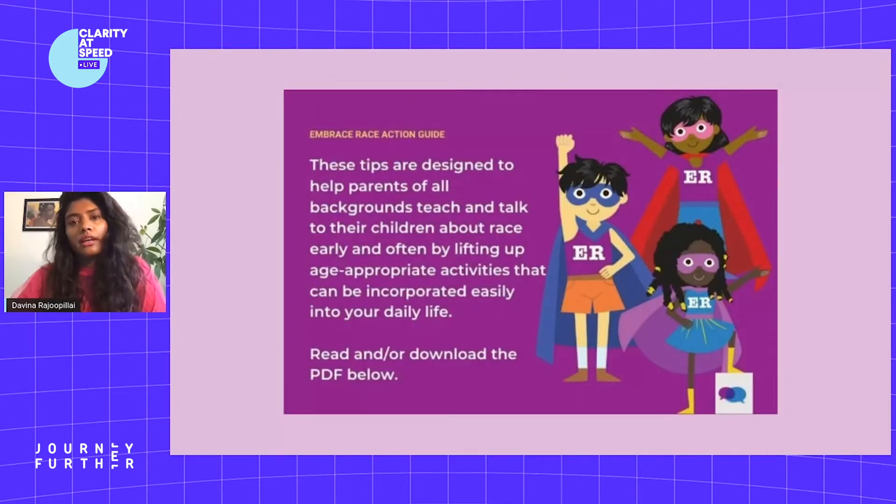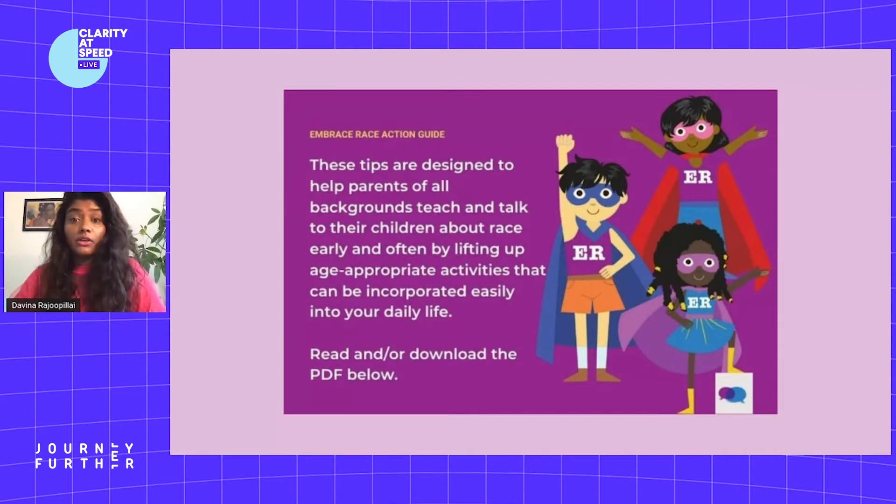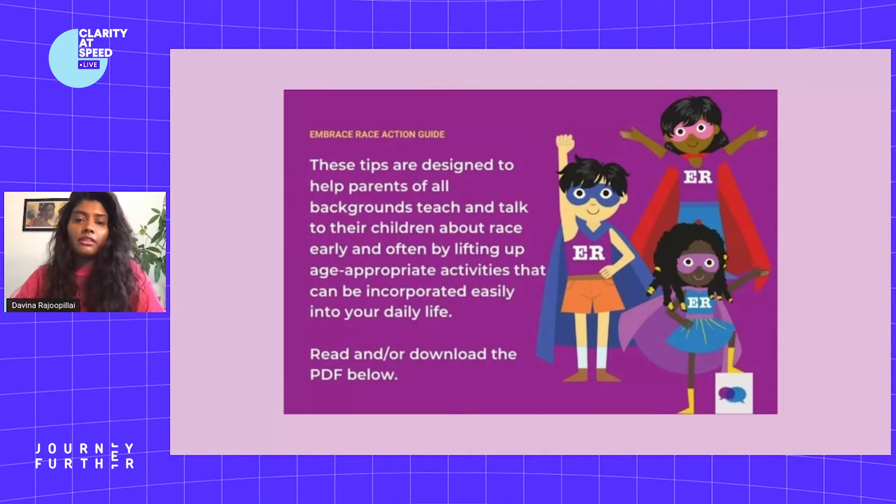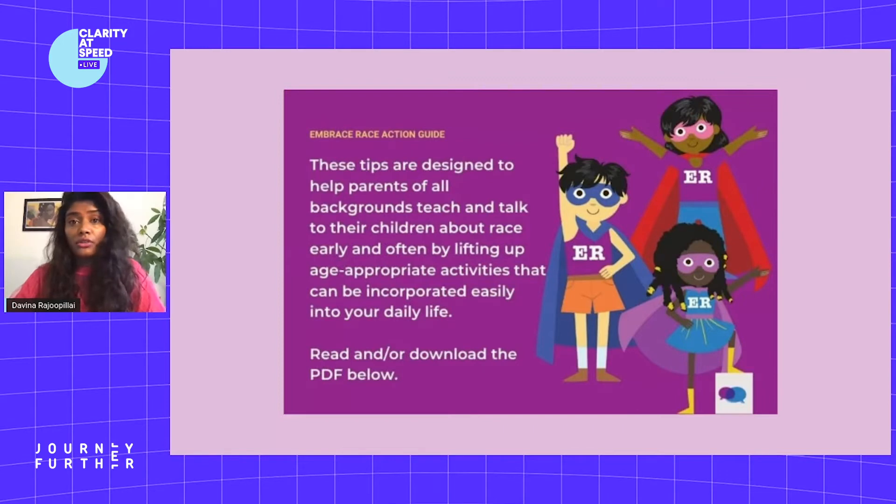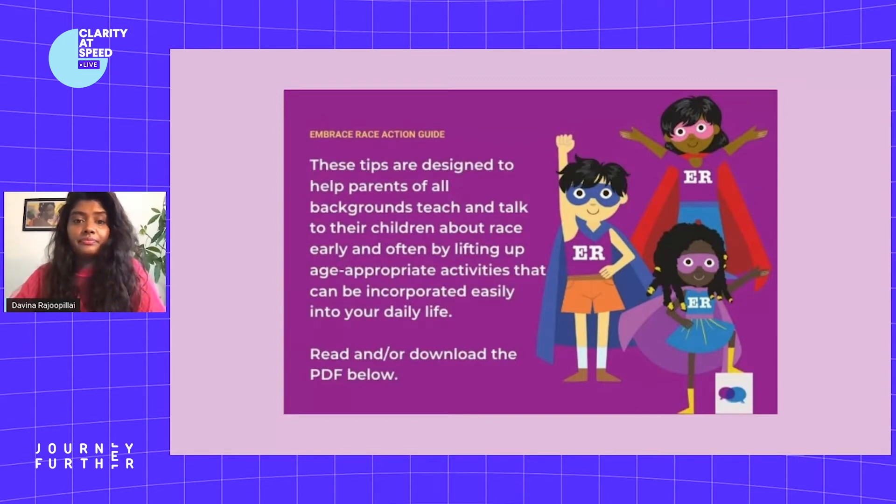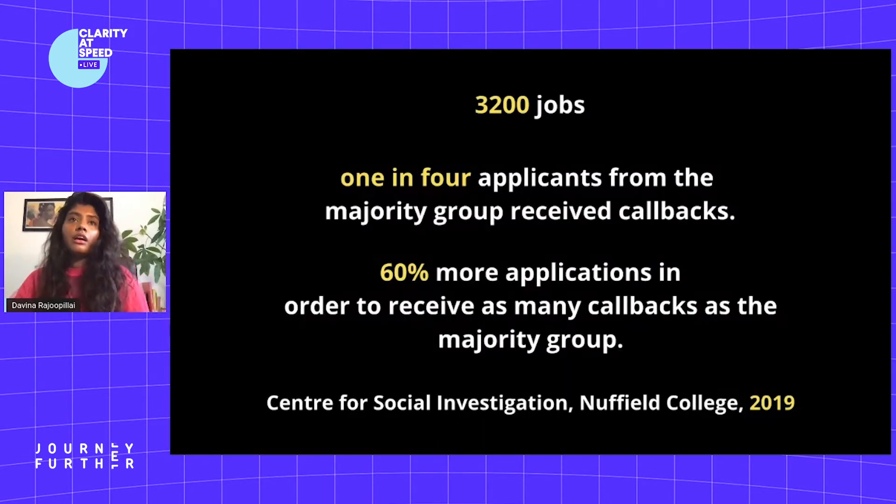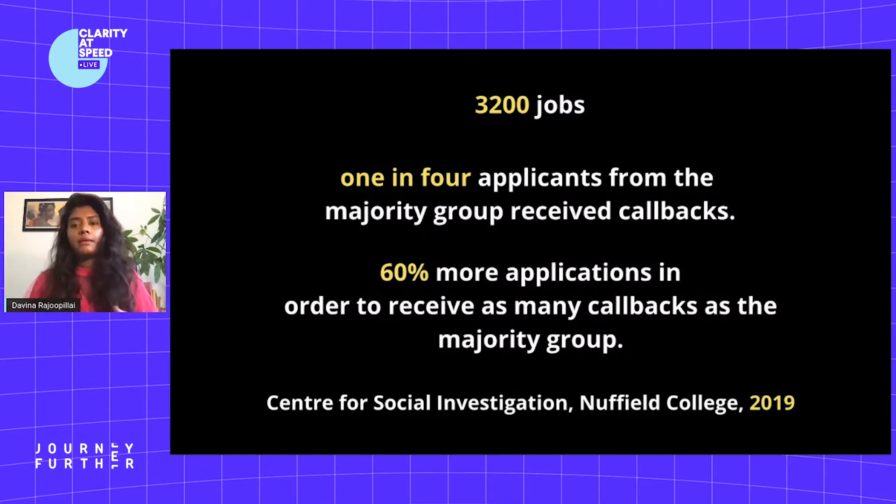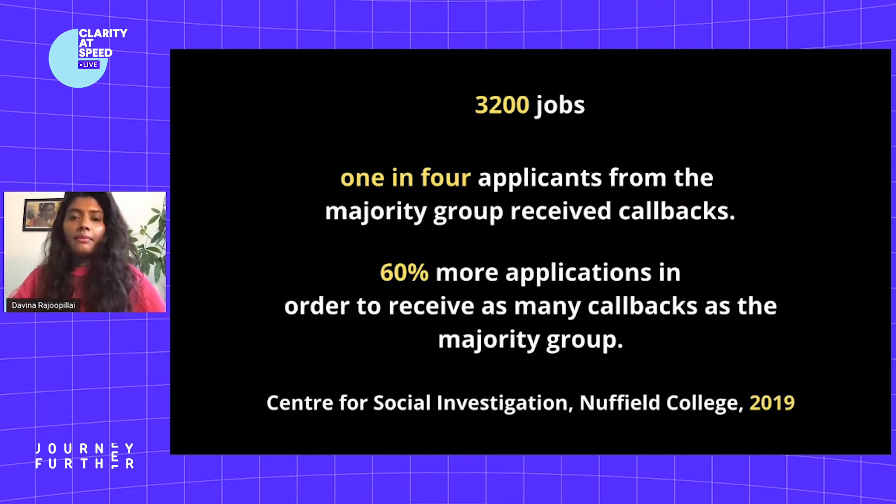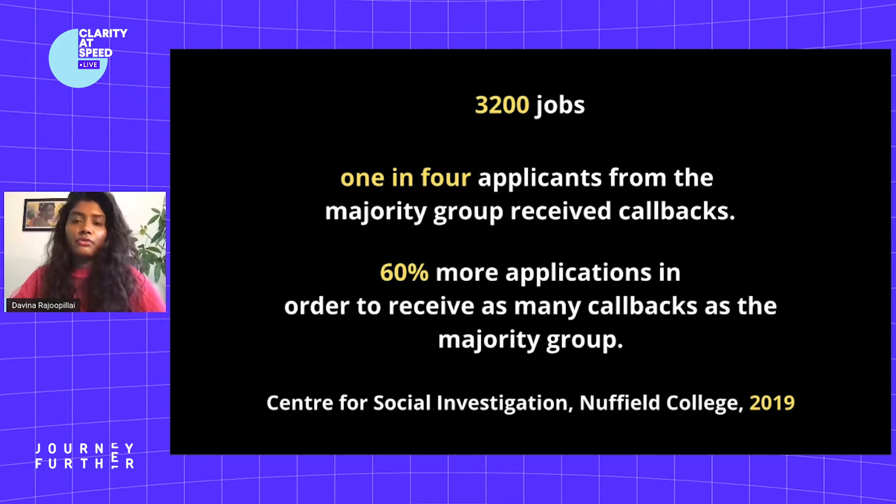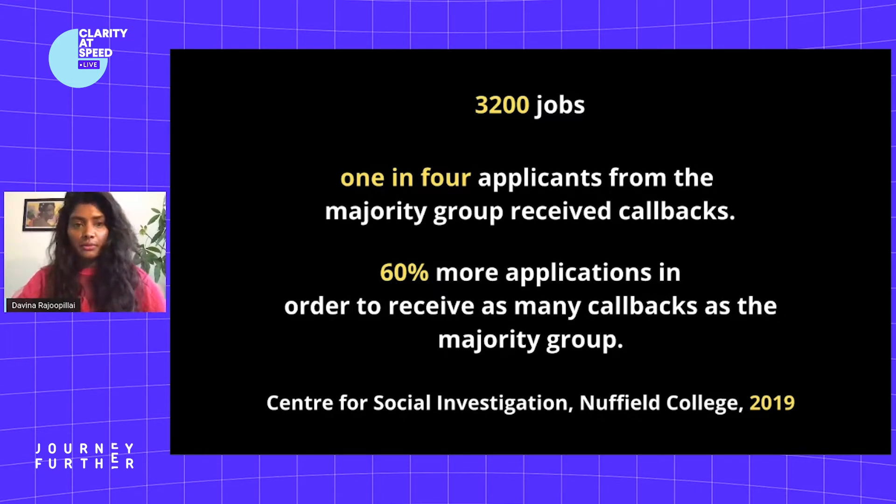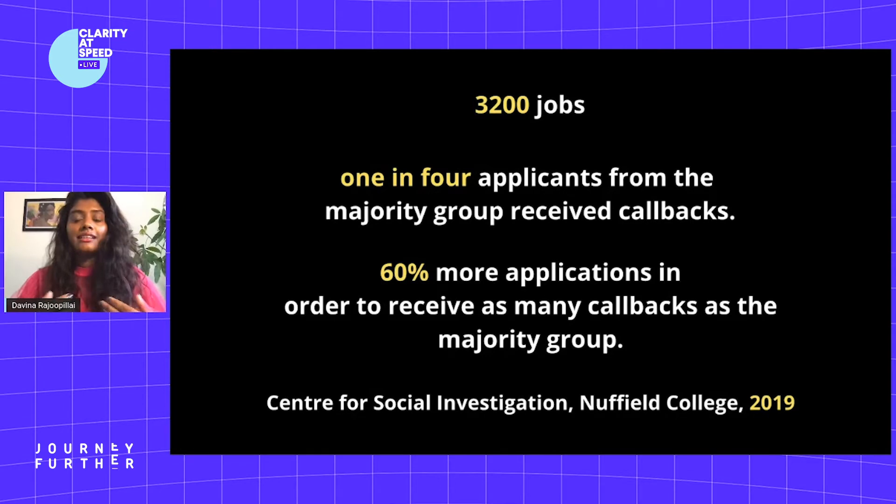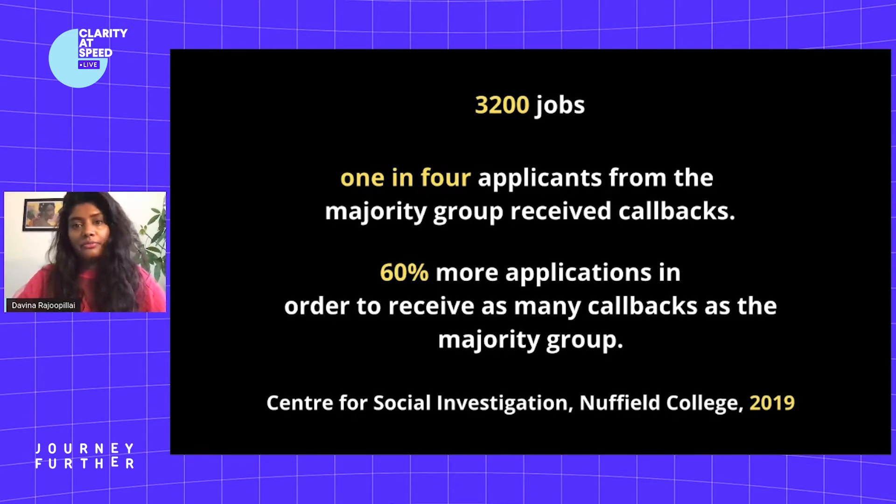Children start forming racial biases as young as three years old, and they're learning from us what we do and don't do, what we say and don't say. We're repeating patterns of behavior and cycles. As you can see from this research on job discrimination by Nuffield College, we are taking these biases into our adult work life.